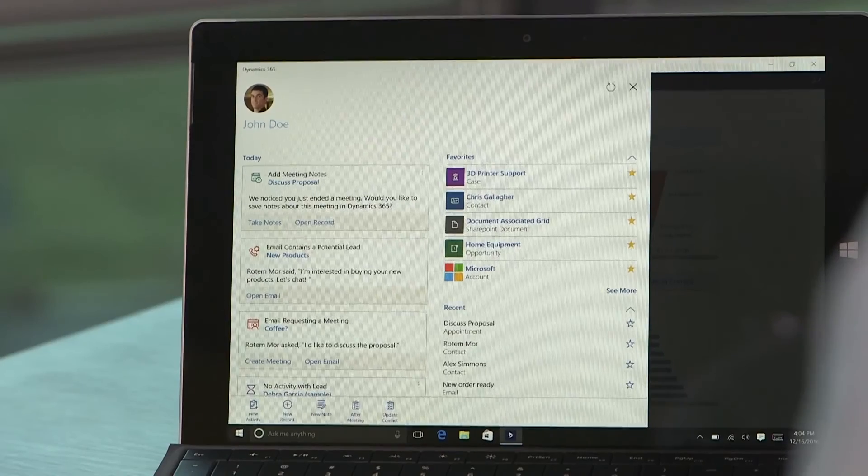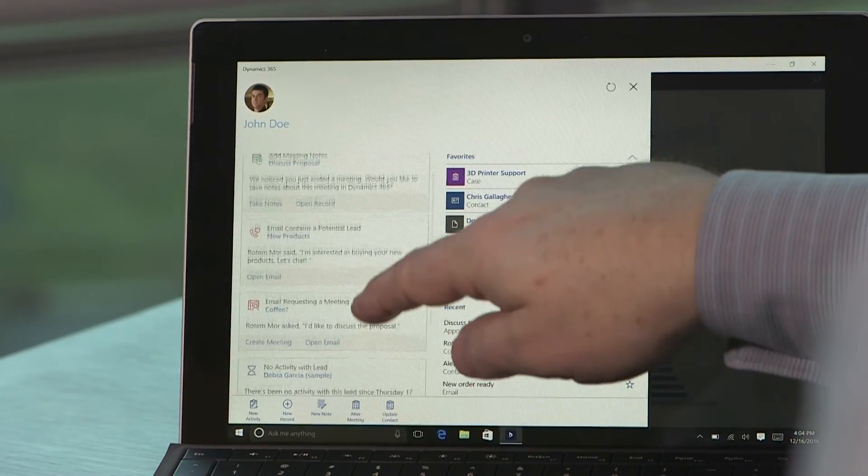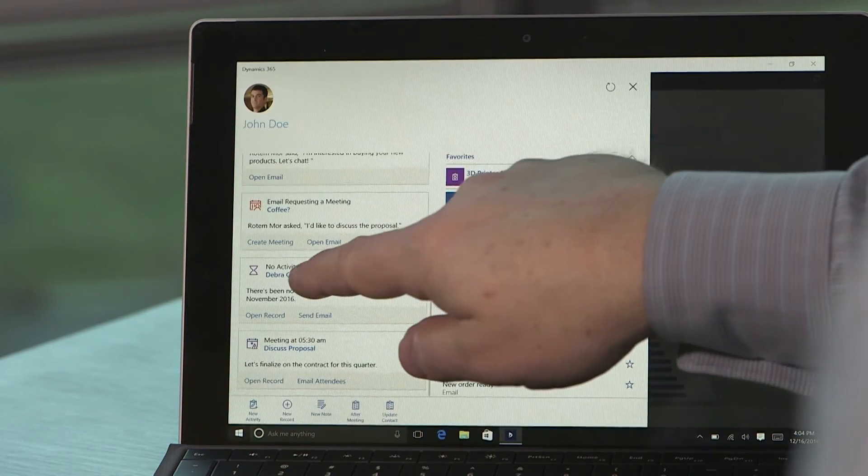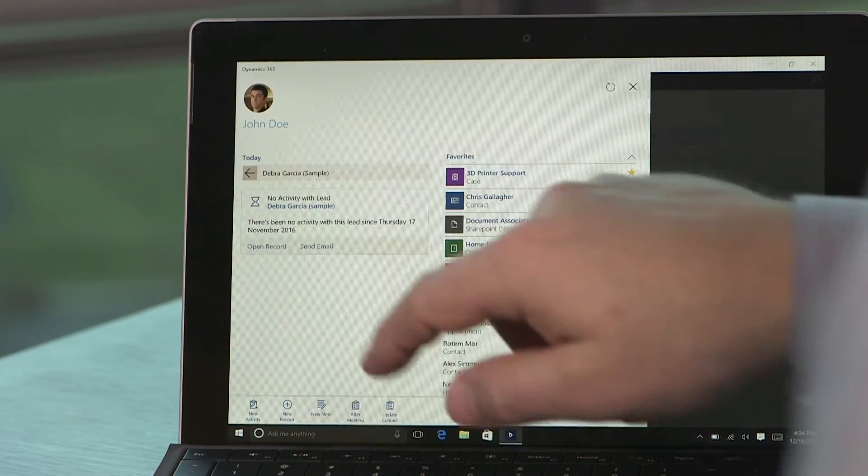On a tablet, the Relationship Assistant works like it does on mobile phones, but it also takes advantage of the extra screen size to show you more information at once. At the office or on the go, let the Dynamics 365 Relationship Assistant bring you the information you need, when you need it, and help you take action immediately. Thanks for watching.